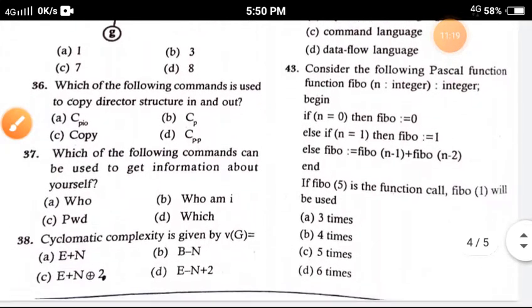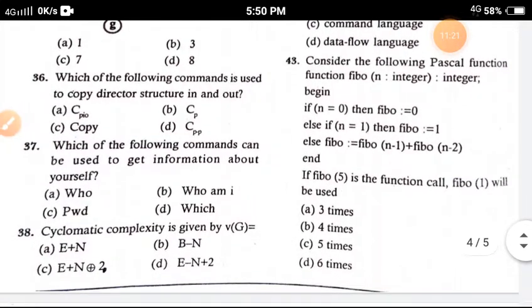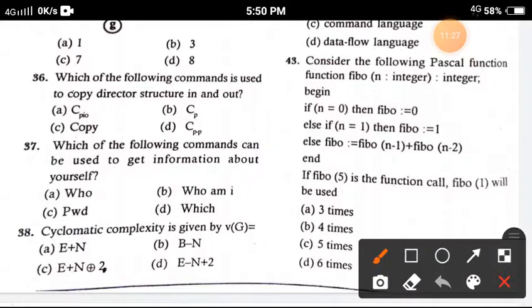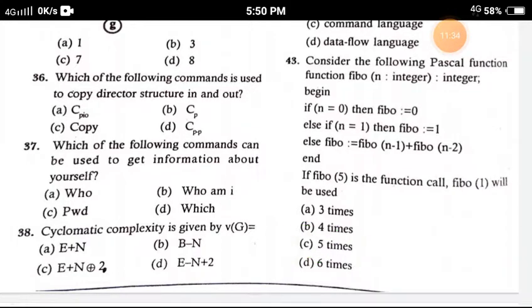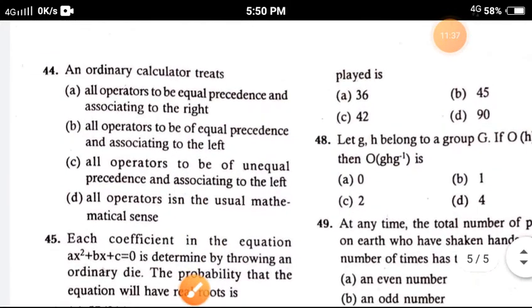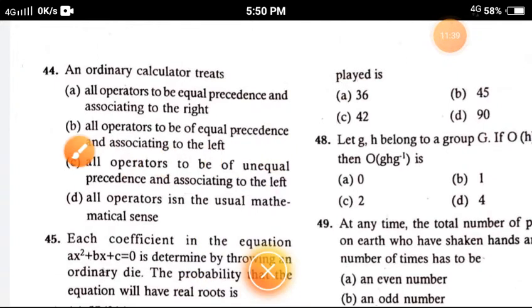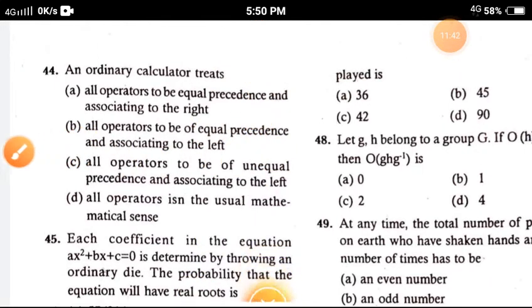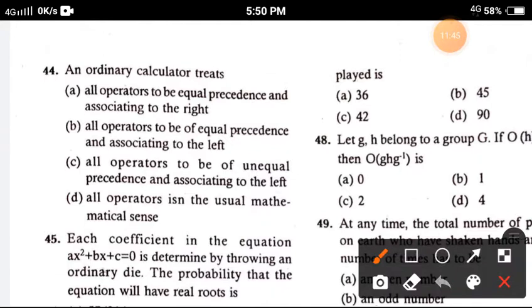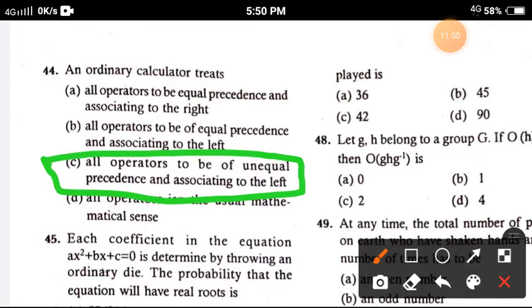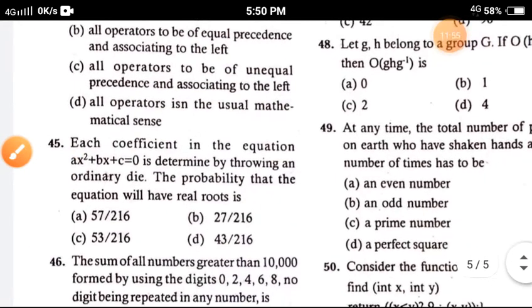Question 43: Consider the following Pascal function FIBO — the correct answer is option C, five times. Question 44: An ordinary calculator treats — the correct answer is option C, all operations to be equal in precedence and associating to the left.